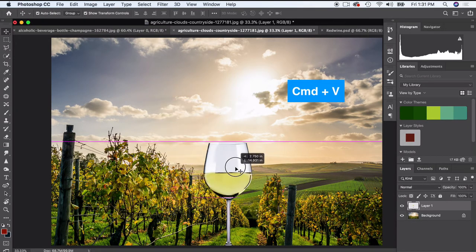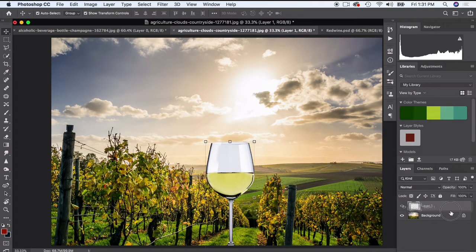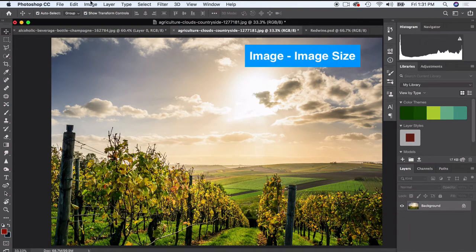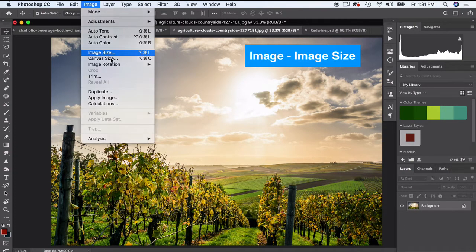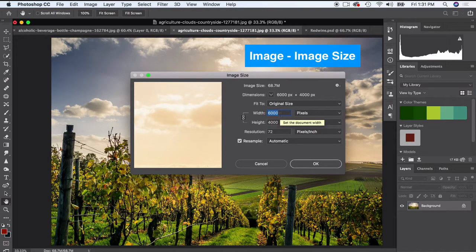One thing I'm gonna do - I'm gonna go ahead and go back. I'm gonna decrease the size of my image. Right now it's 6,000 pixels - that's huge, that's gonna take up a lot of space in Photoshop, a lot of memory.